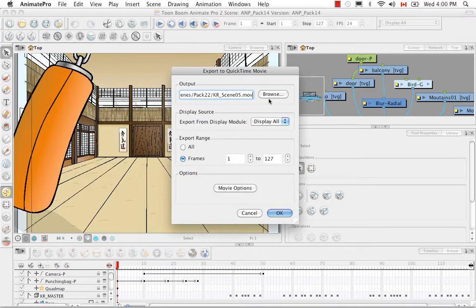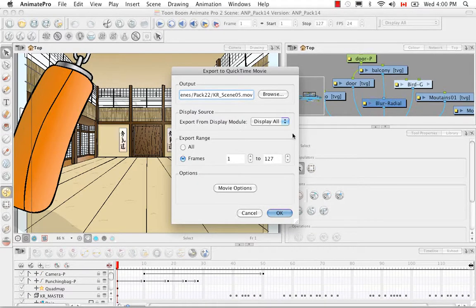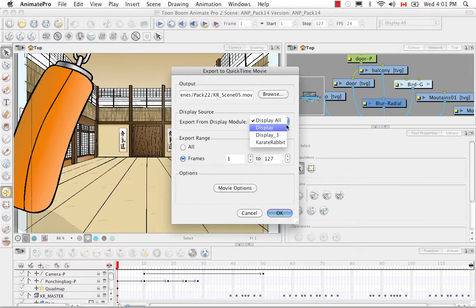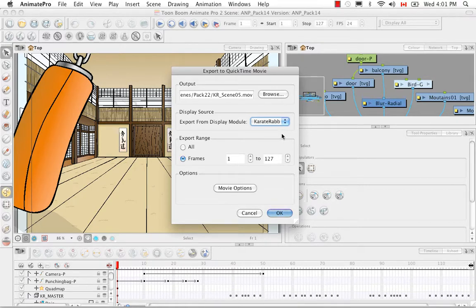The Display Source section lets you choose which display will be rendered. In this scene we have two displays: one below the composite and one attached just to the Karate Rabbit. Selecting Display All renders everything visible in the camera view — everything coming out of the composite. If I change this to Karate Rabbit, I display only the Karate Rabbit animation with a transparent background. So I have the option of doing either.